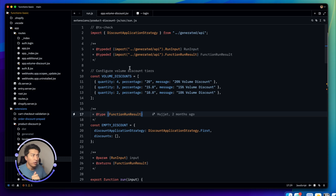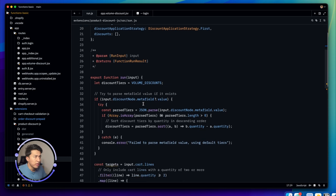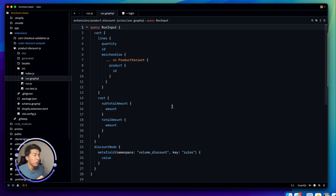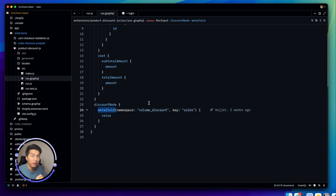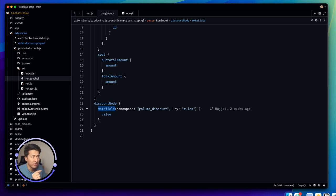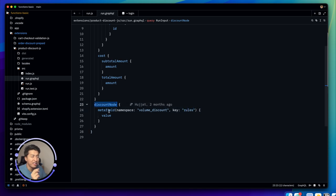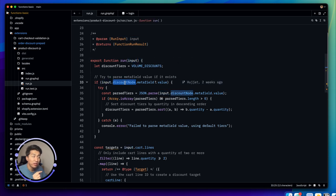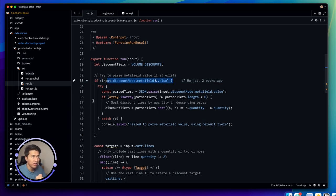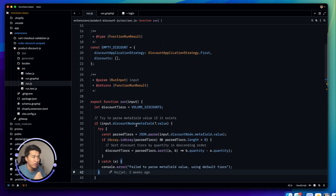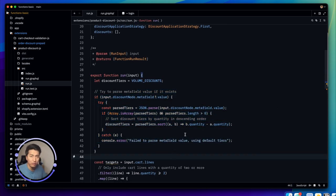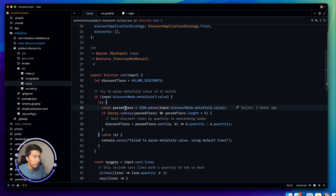Now let's look at how the function reads the data. In `run.GraphQL`, scroll down to `discountNode` — you can access the metafield there. Make sure to specify the correct namespace and key. In `run.js`, the input gives access to `discountNode.metafield.value`, which returns a JSON string of the stored data. The code checks whether a metafield value exists and, if so, uses it instead of the hardcoded defaults.